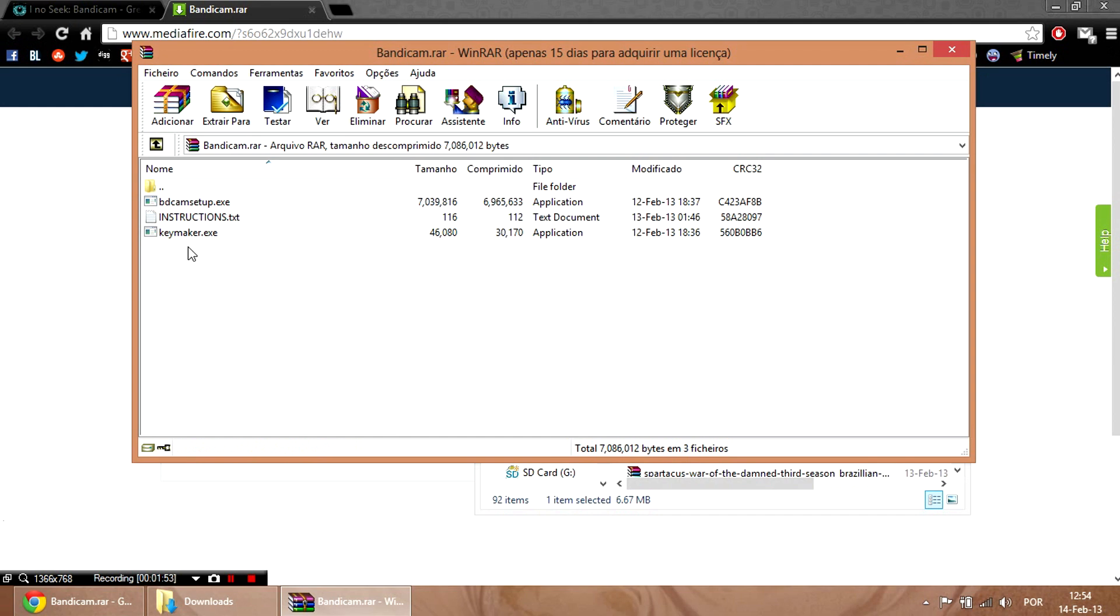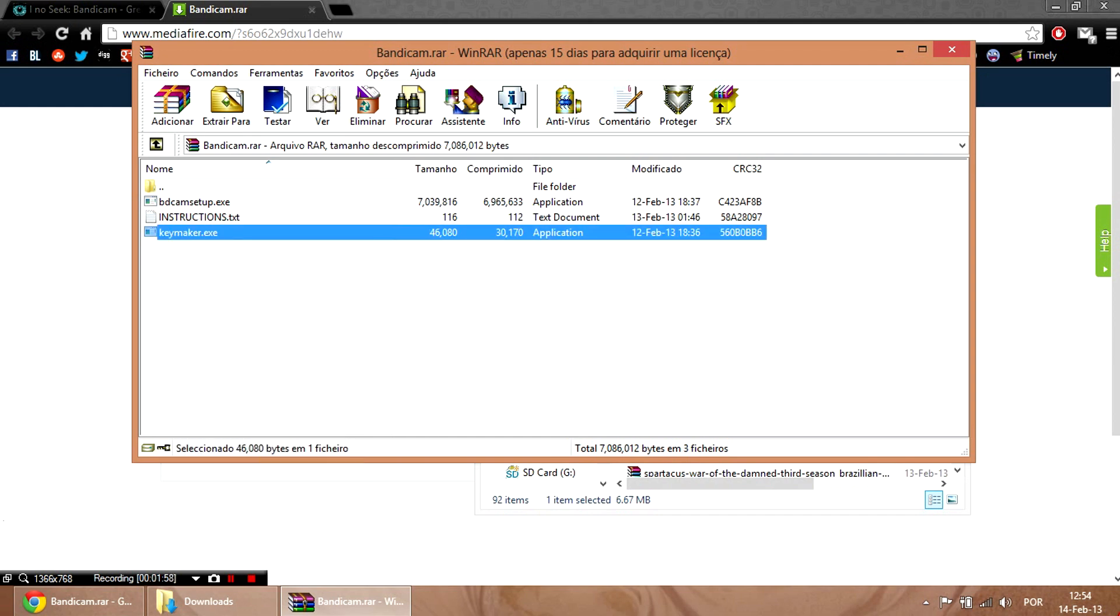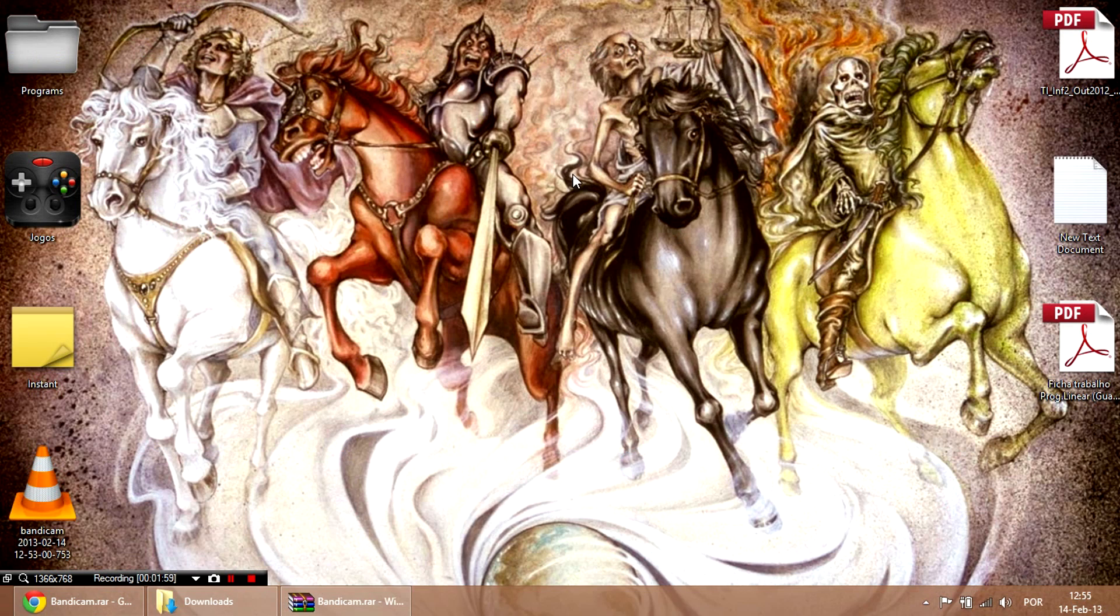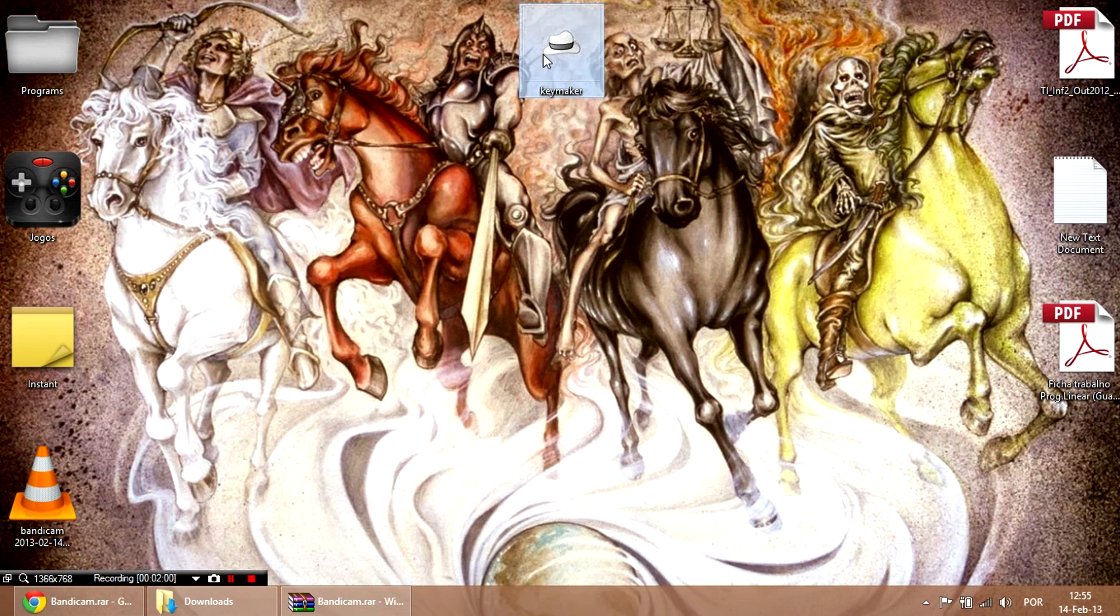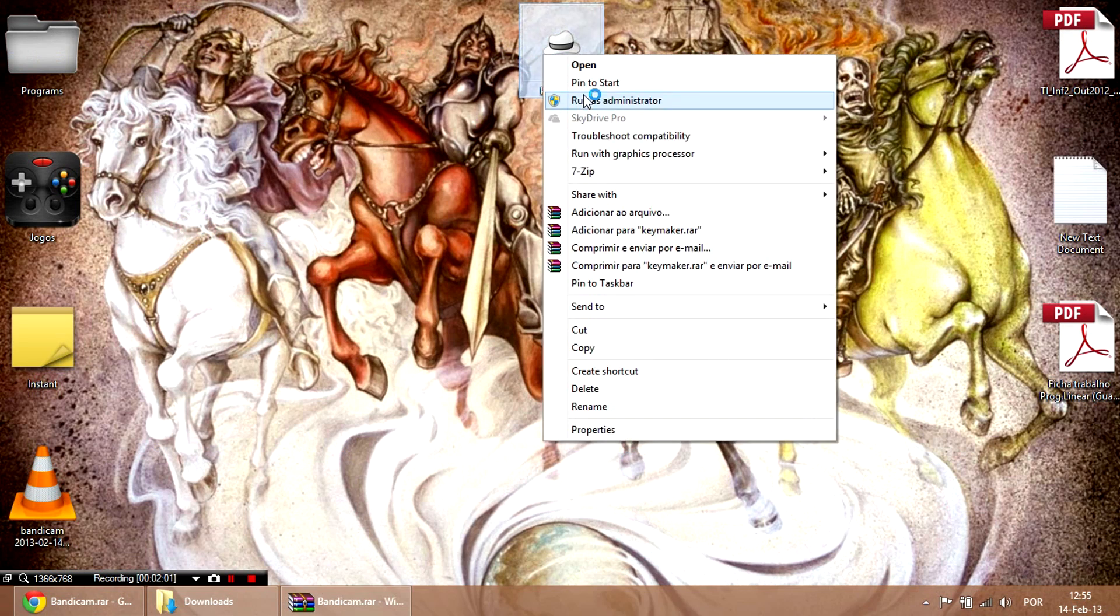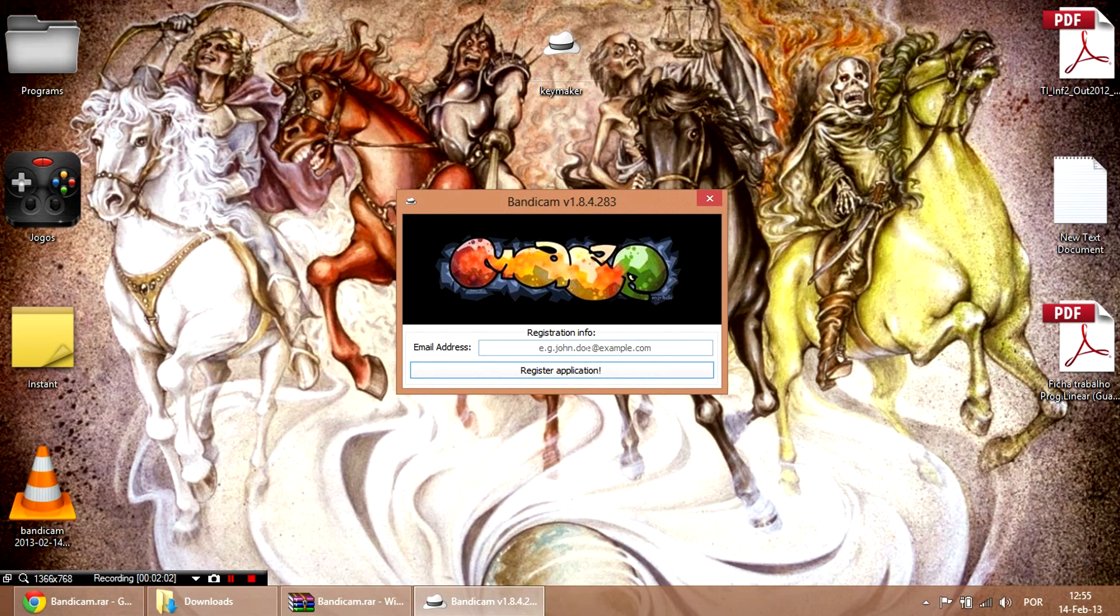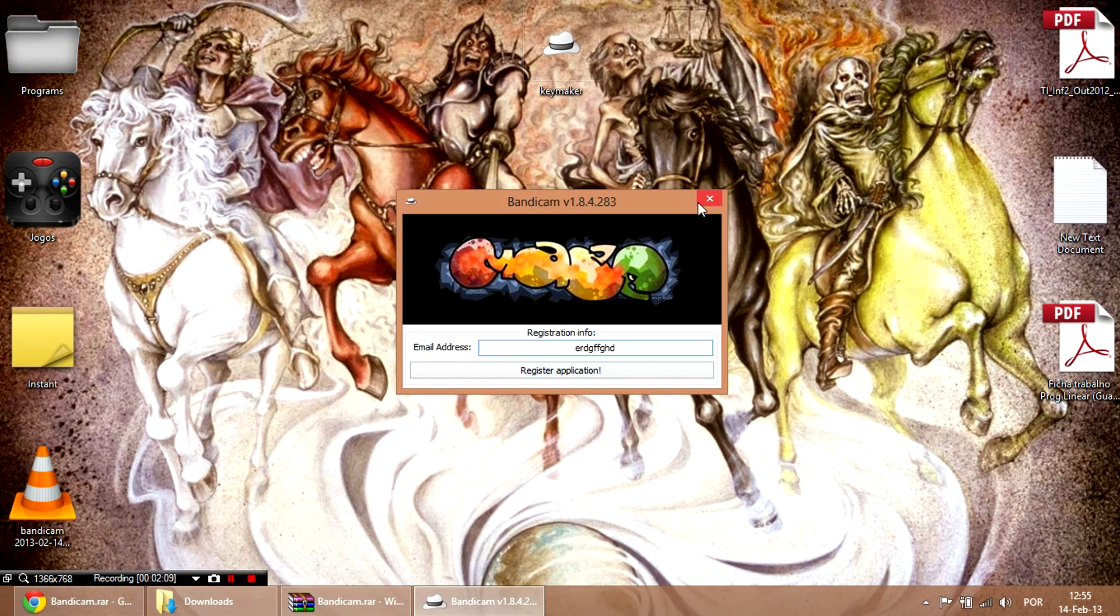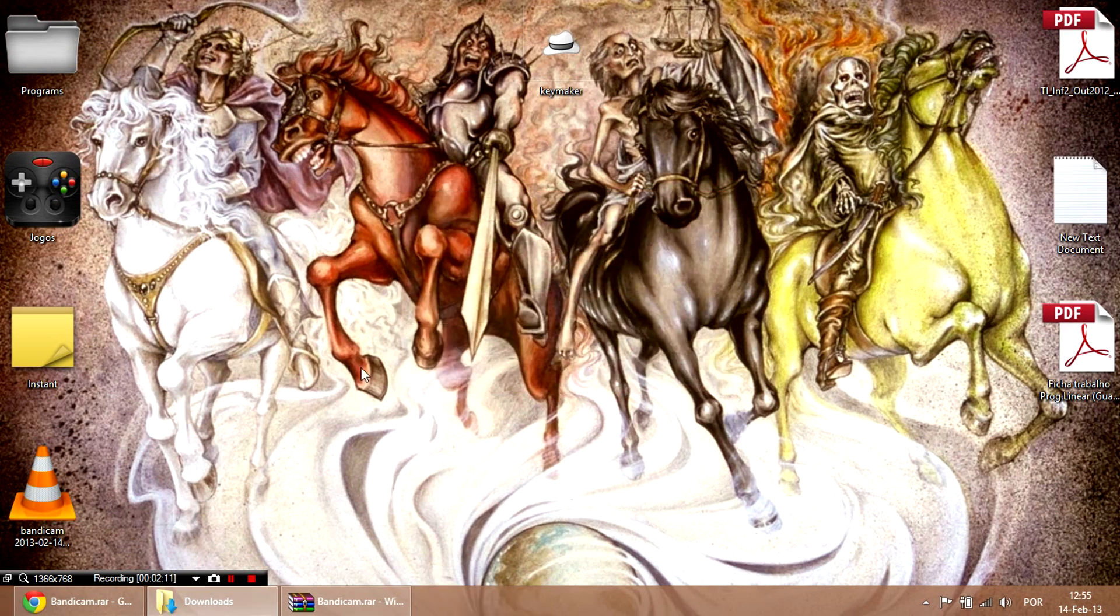After that, to make it registered, you open the key maker, but you have to open it as an administrator. You open it, you put our email, this really doesn't matter, but put it there, and register the application. And boom, you're done.